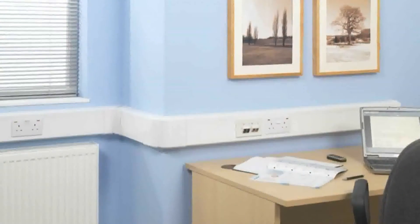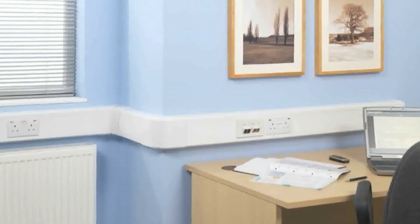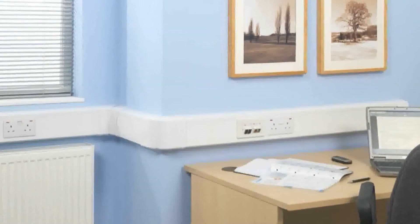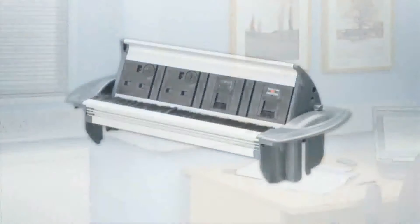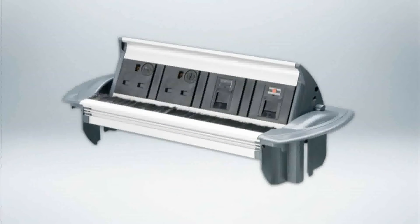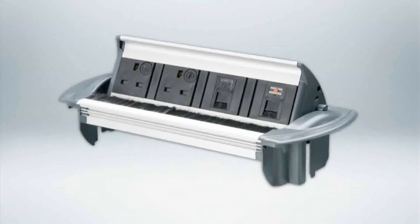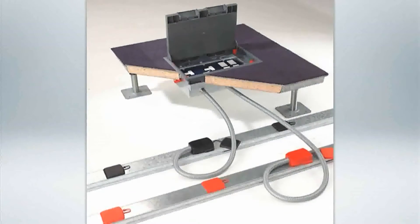We can offer a wide range of cable management solutions including perimeter trunking, desktop and underfloor solutions.